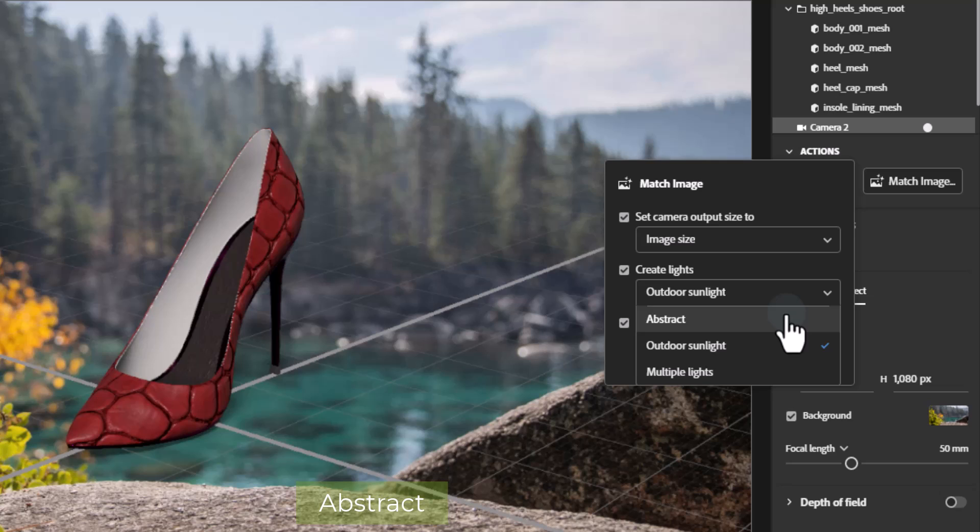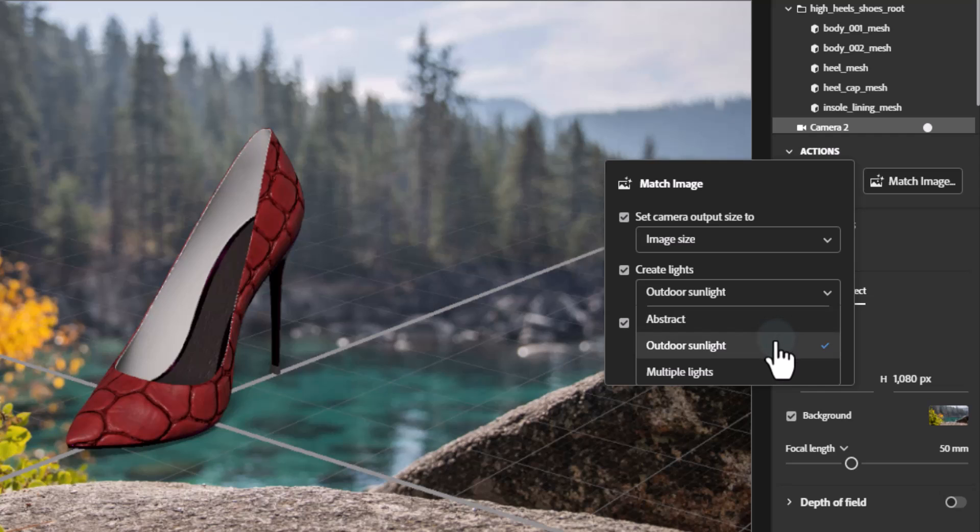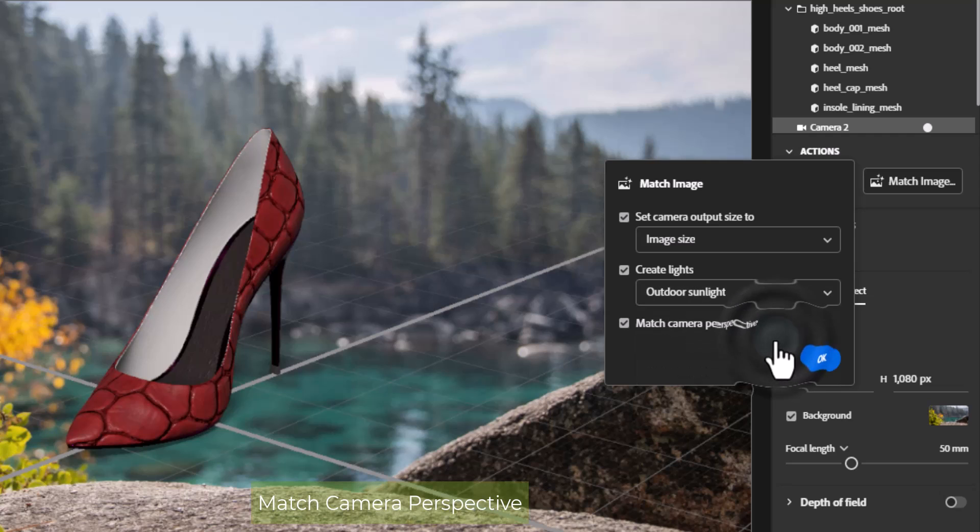Abstract option is best for abstract images such as patterns or scenes without a lot of strong lighting information. This will generate three directional light objects in a traditional three point lighting setup, which is a great starting point for many images.